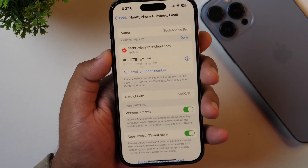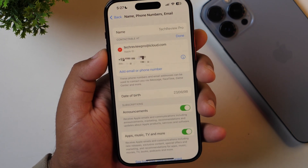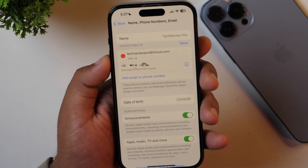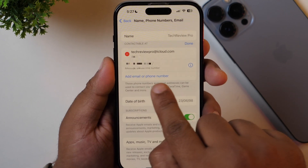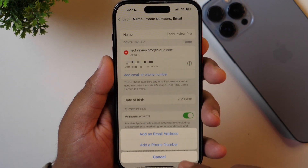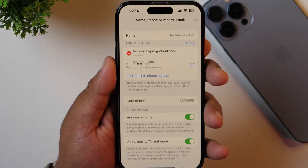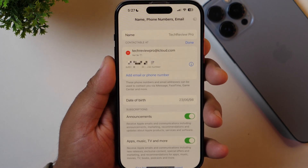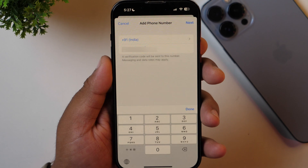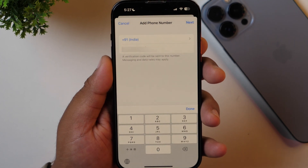Further, if you want, you may also change your phone number, date of birth, etc. from here. Tapping the Add Email or Phone Number option will also provide you with options to add a new phone number or more email addresses.